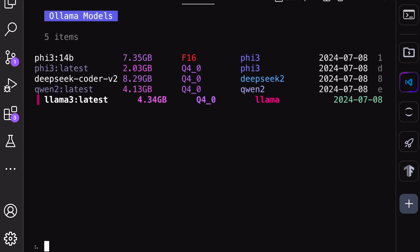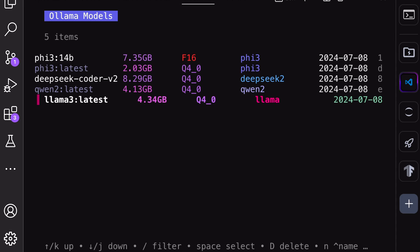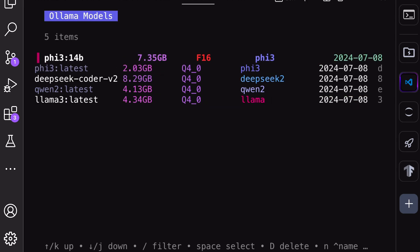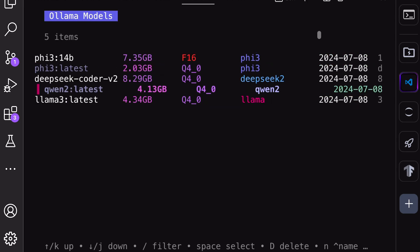You can also hit enter to chat with a model using the Ollama chat interface. If you want to exit from the Ollama chat interface and come back to Gollama, then you can just type slash exit, and you'll be thrown back to the Gollama interface.